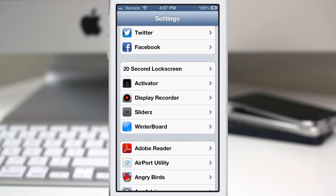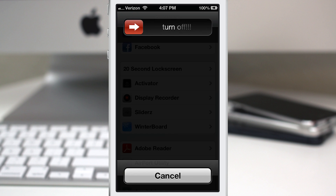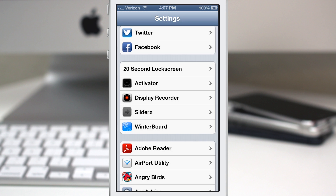Let's check out the power off — we'll go ahead and hold the power button down here real quick, and as you can see we have 'turn off' right there. I don't want to do that right now, obviously.